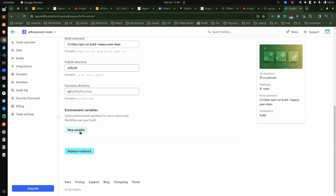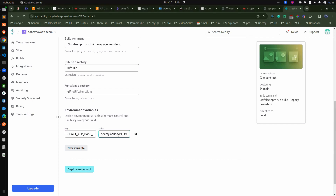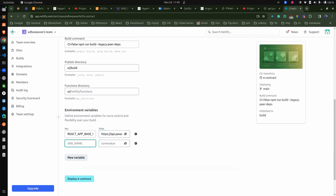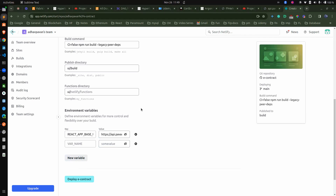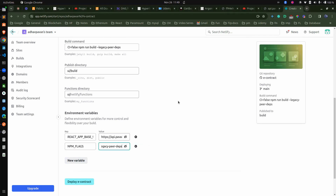We have to add a couple of environment variables. As we mentioned earlier, REACT_APP_BASE_URL — because this request will hit the API server. Our API server needs to be up and running for this. The API server is https://api.com.academy.online/v1 — this is the URL. One more variable we have to add: NPM_FLAGS. For the legacy peer dependency, we cannot add it directly right now, so I'm adding one more flag NPM_FLAGS and passing legacy-peer-deps there. These are the two variables.